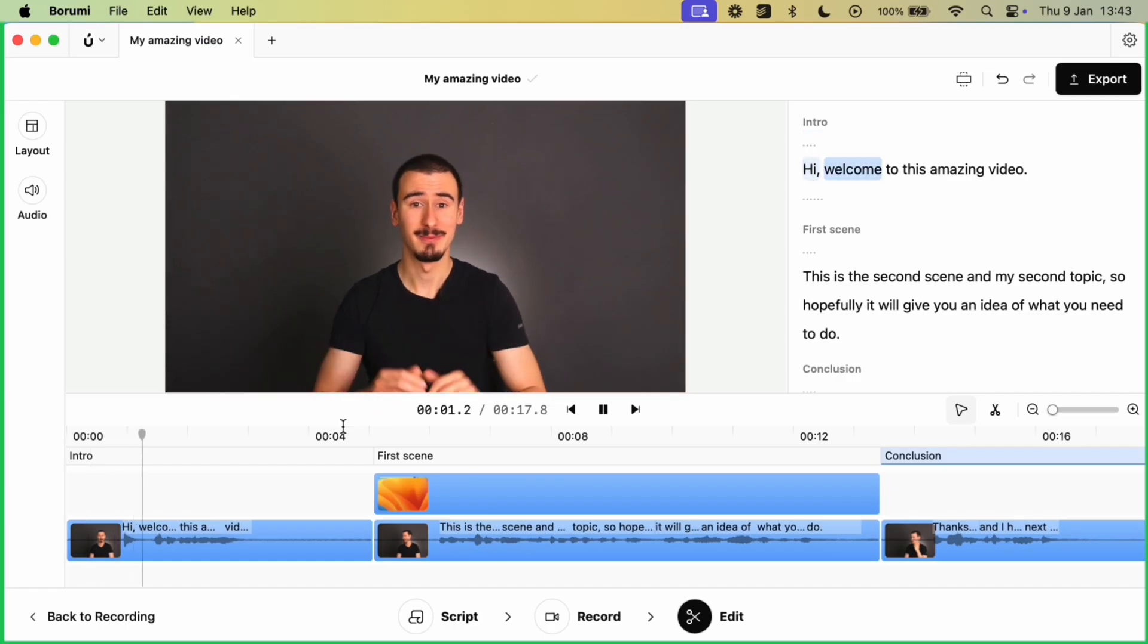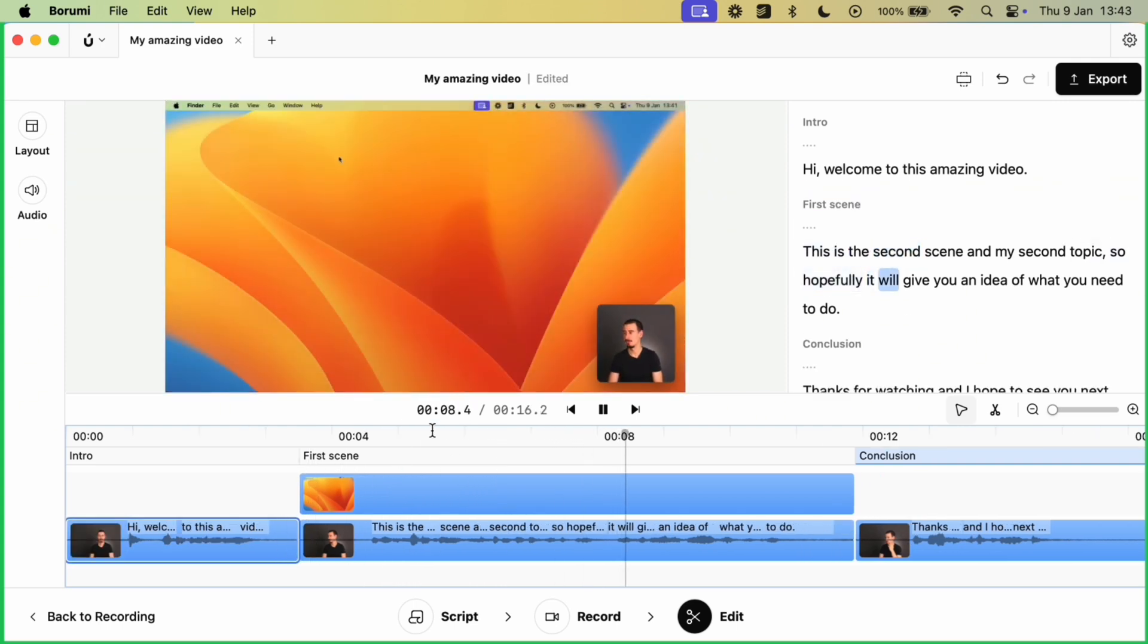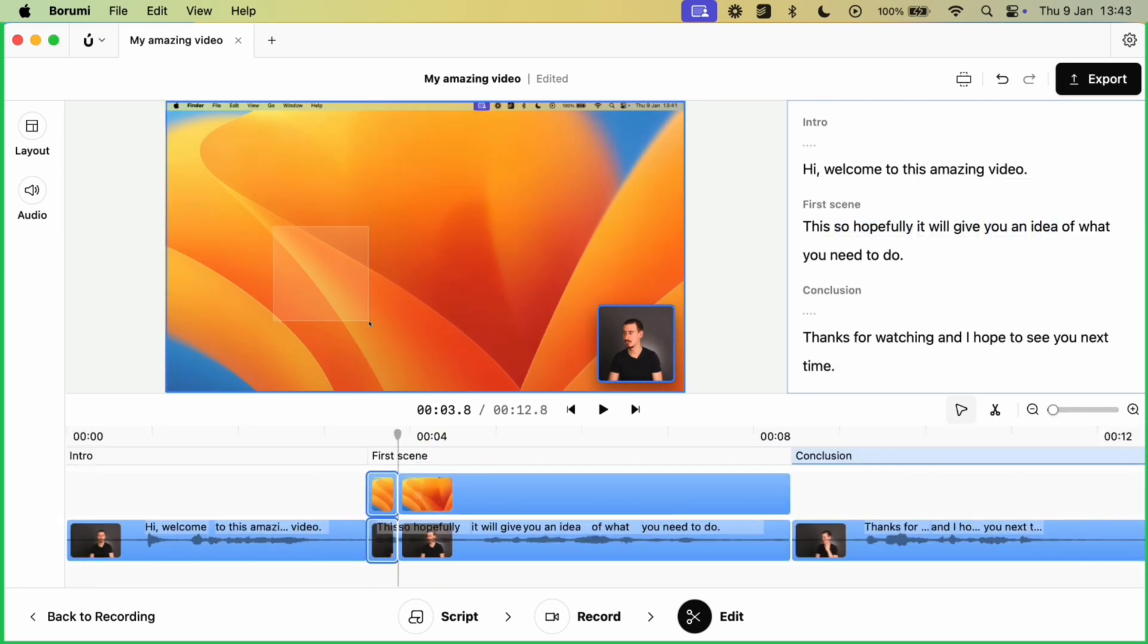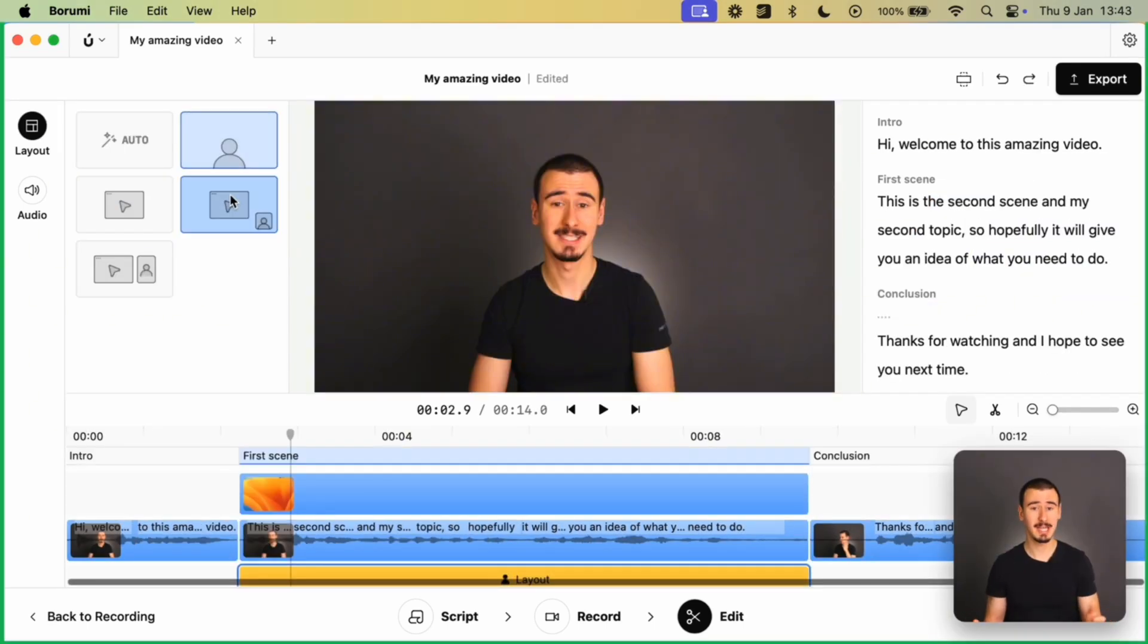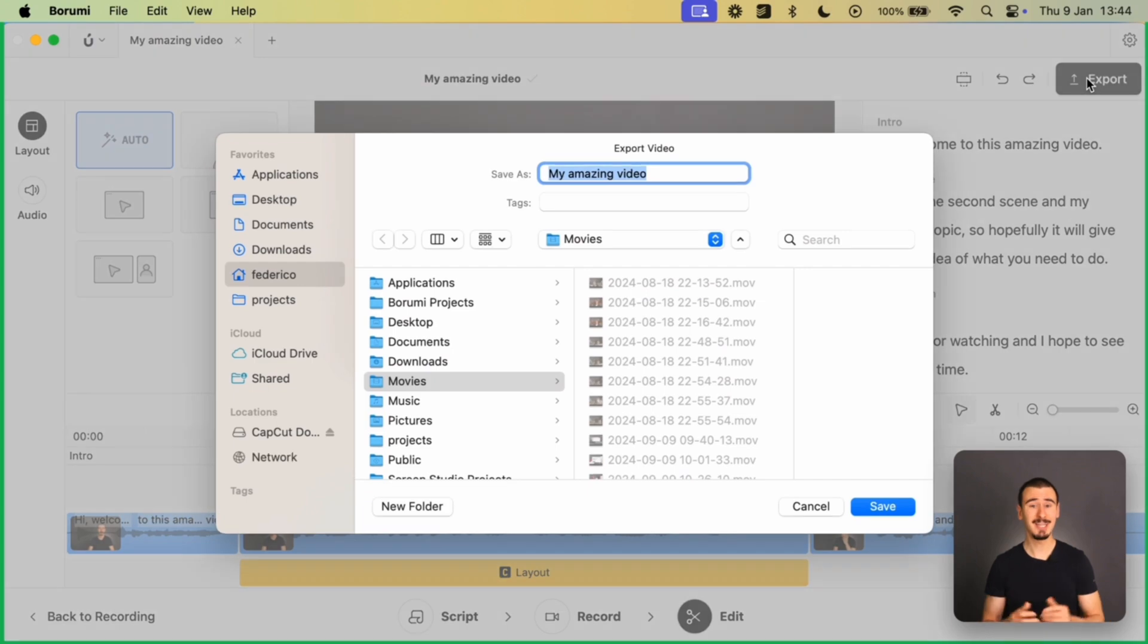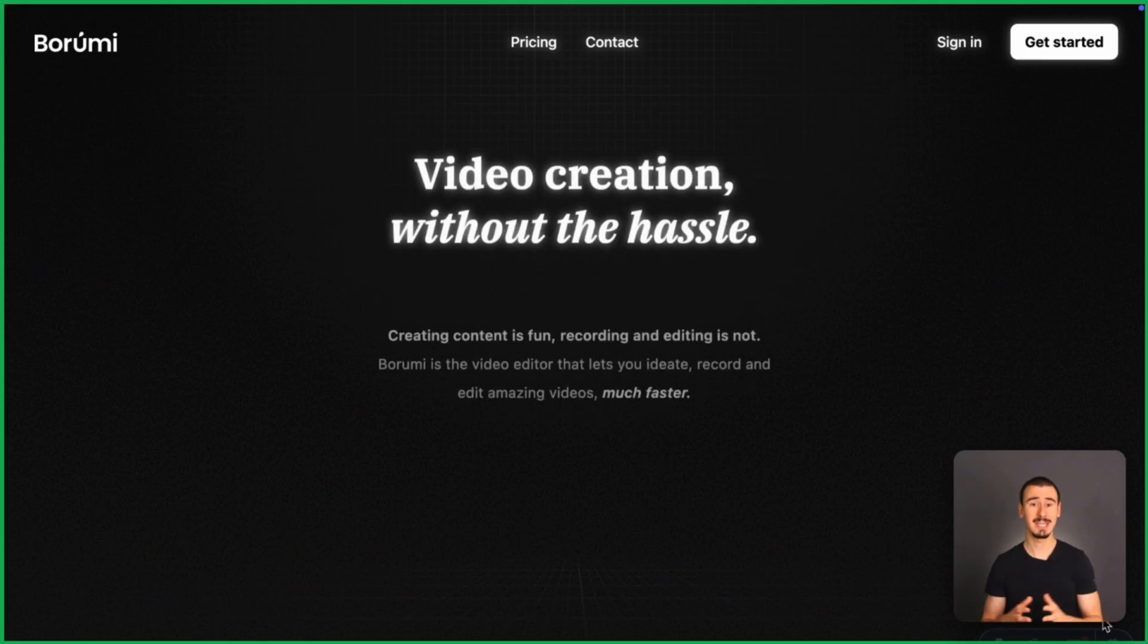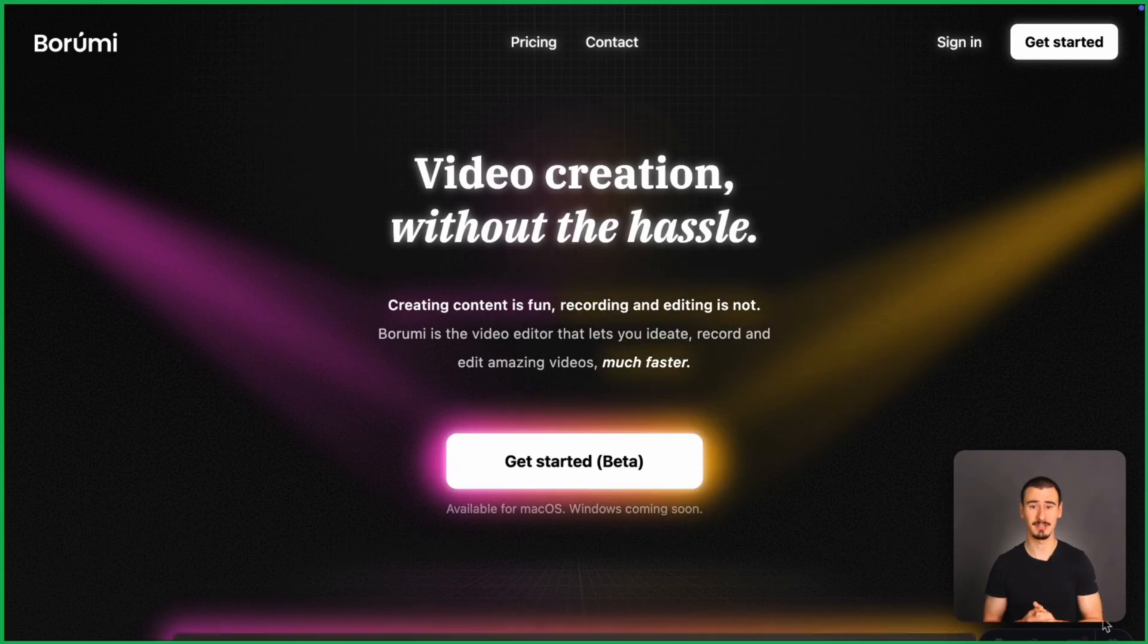And then you can edit the video in the built-in editor. Here you can trim the clips, either in the timeline or using the powerful transcript-based editing. You can also select nice-looking layouts, remove the noise, and so much more. Finally, you can export your video ready to be published to your platform of choice. You can get access to Borumi by visiting borumi.com.